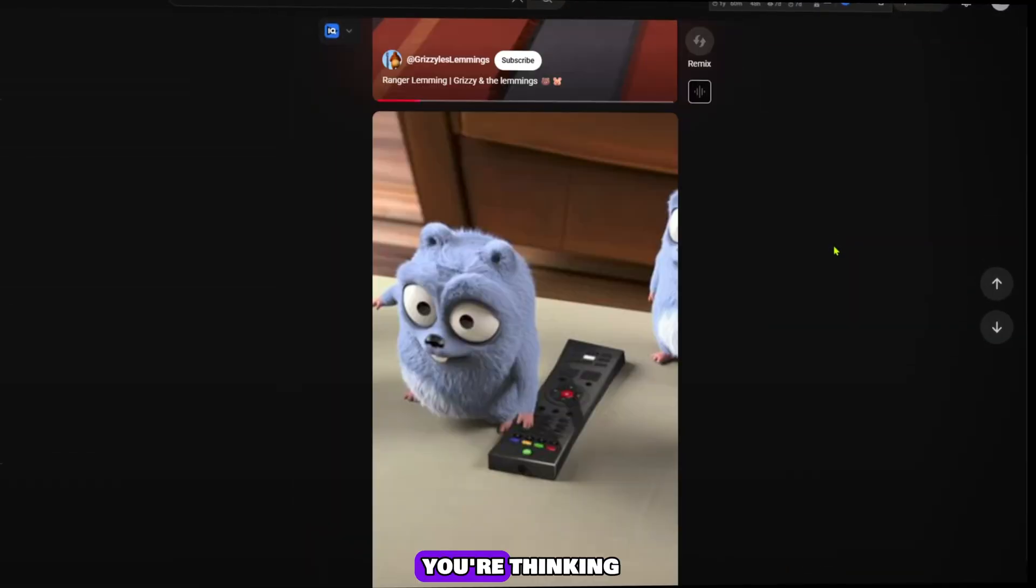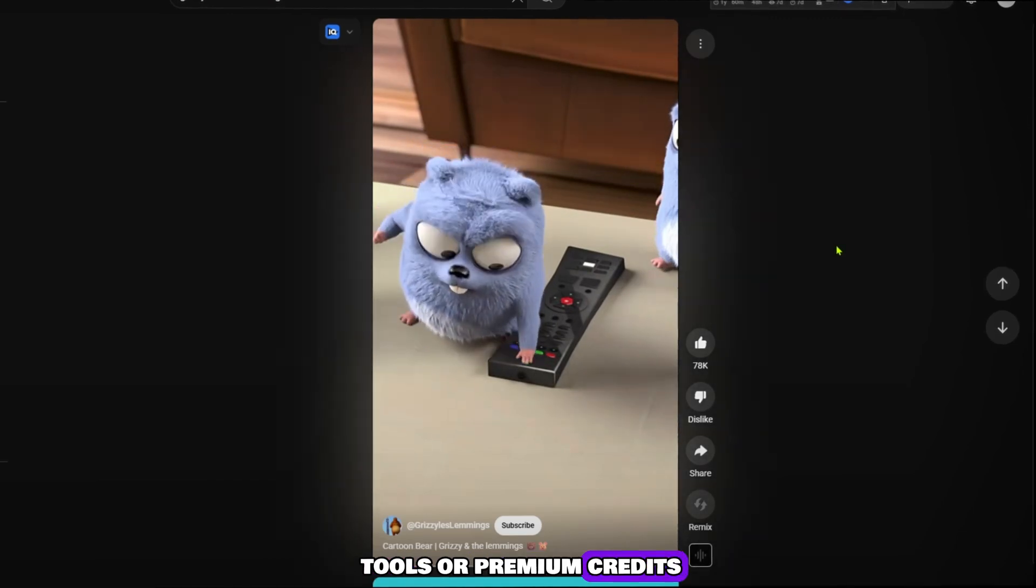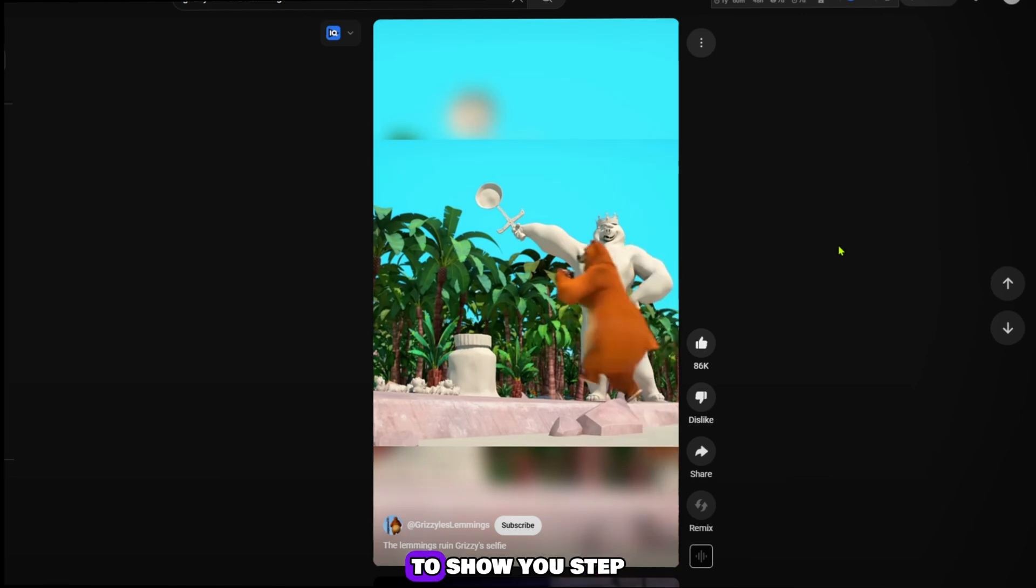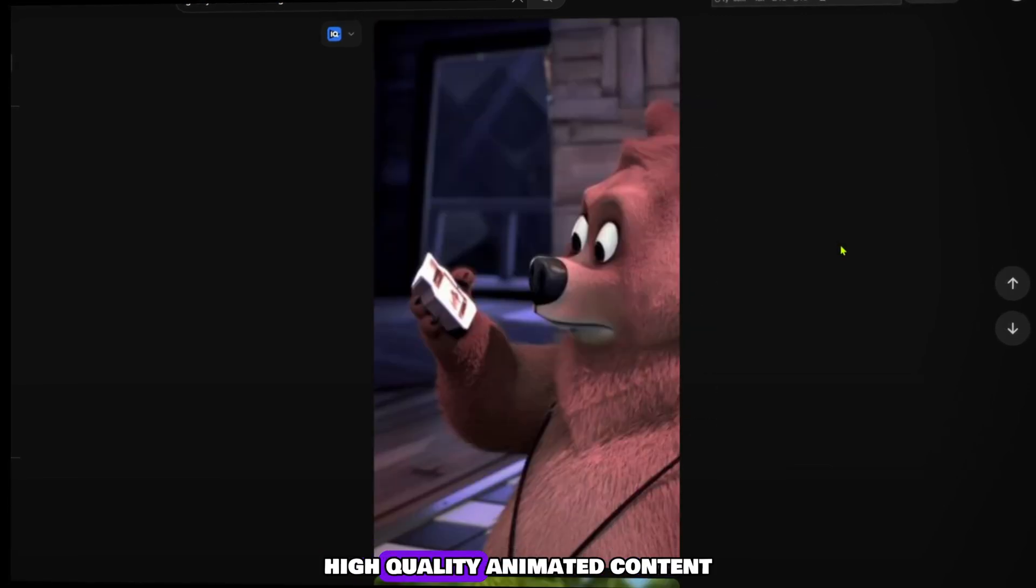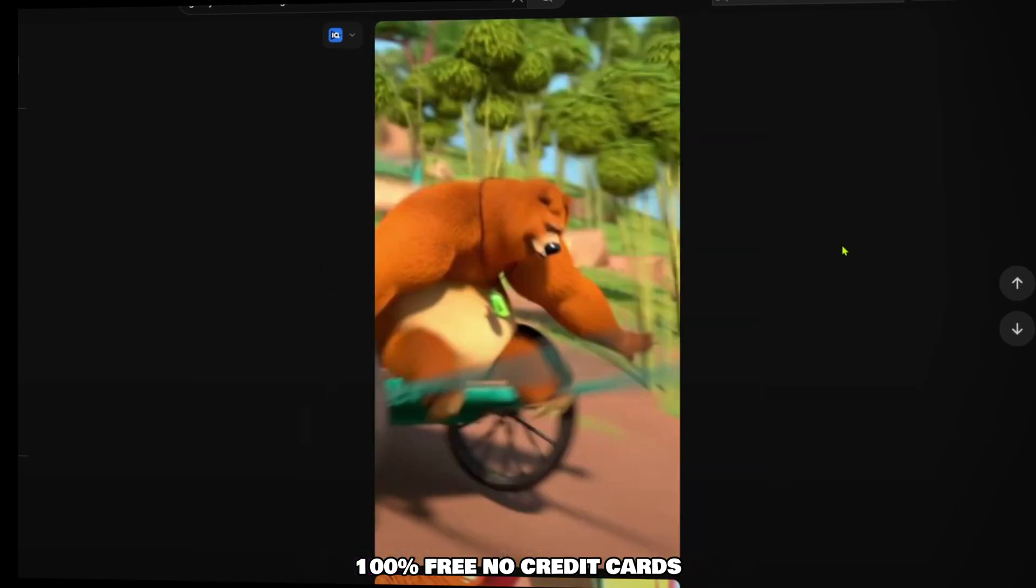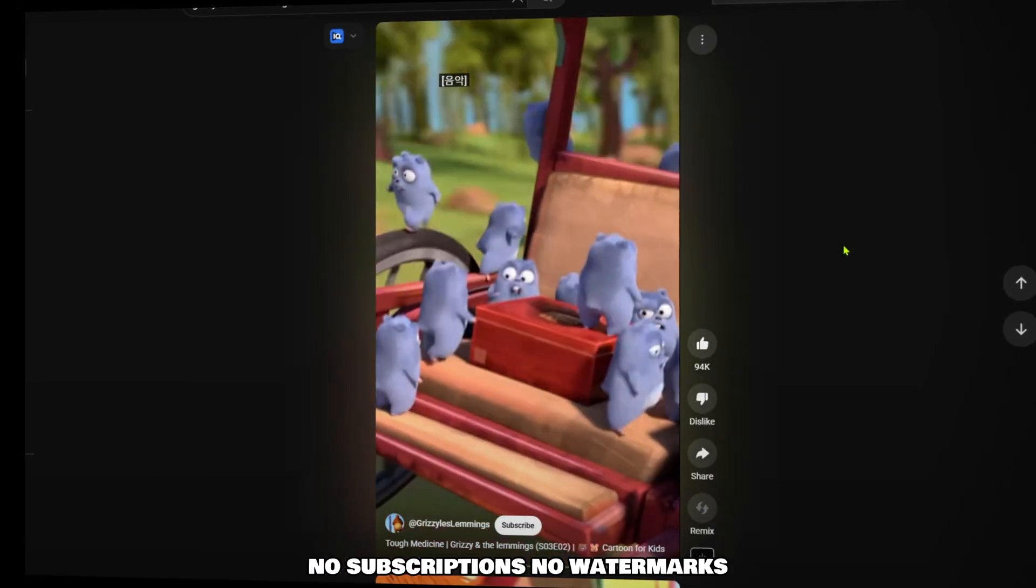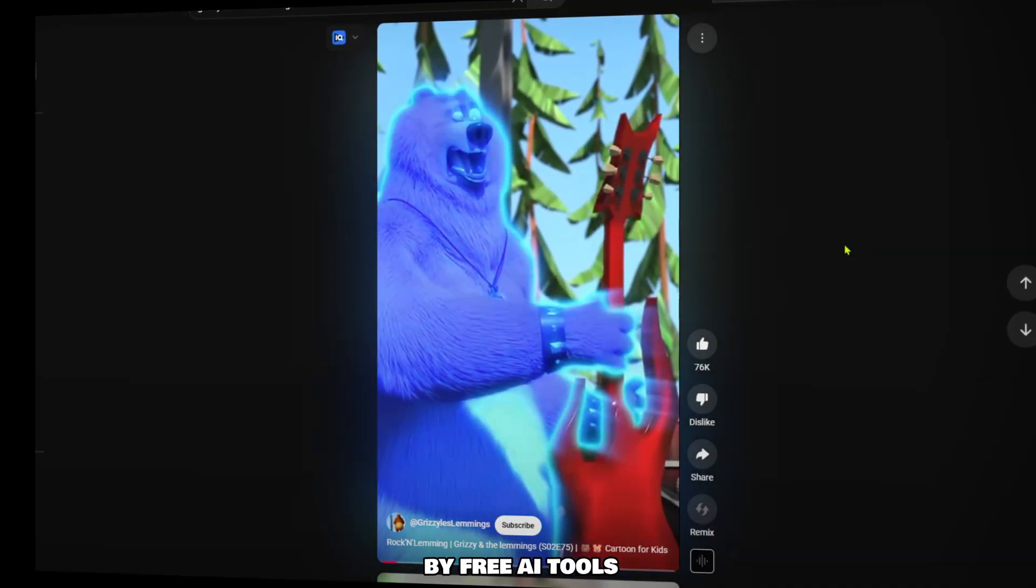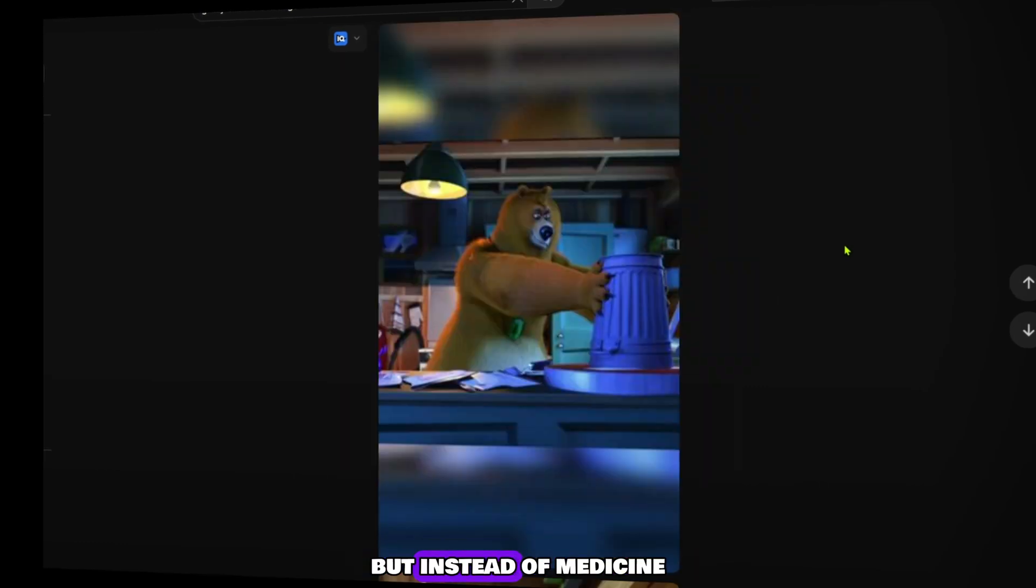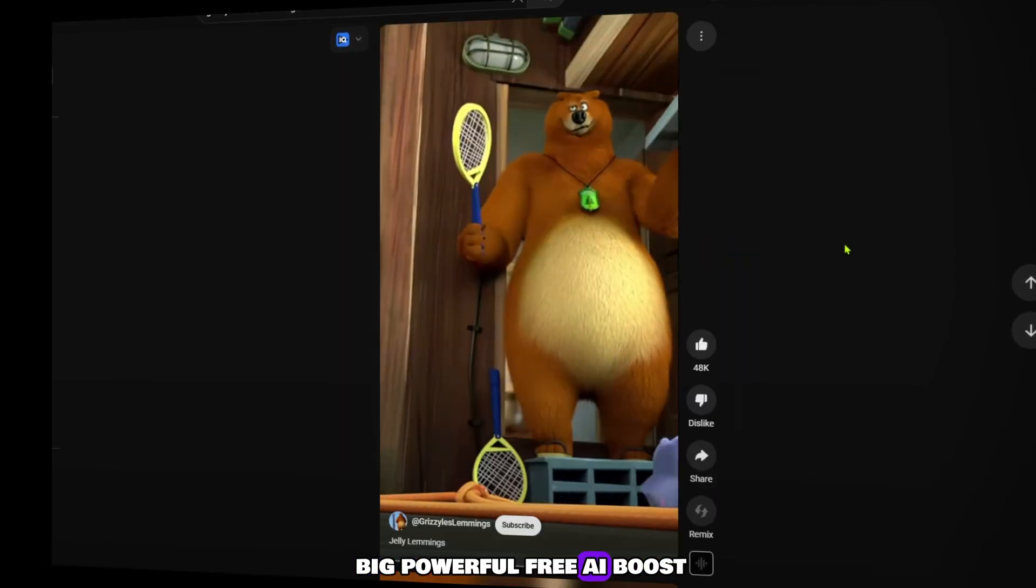Now I know what you're thinking: I can't afford paid tools or premium credits. And that's exactly why I made this video, to show you step-by-step how to create professional, high-quality animated content 100% free. No credit cards, no subscriptions, no watermarks. Just pure creativity powered by free AI tools.